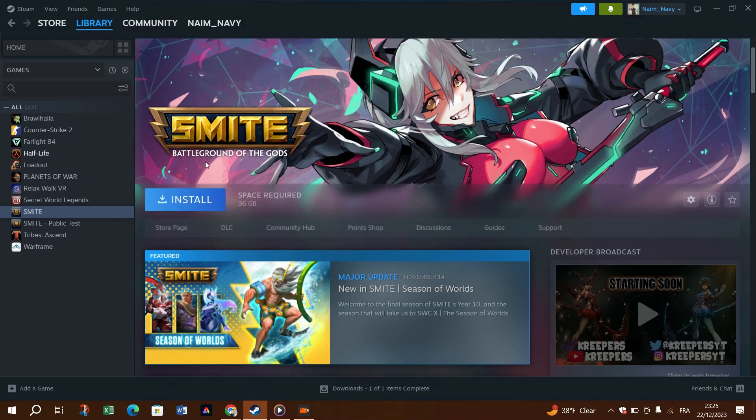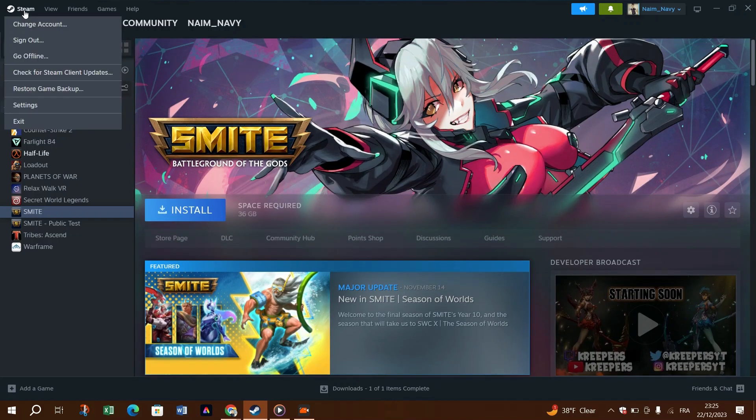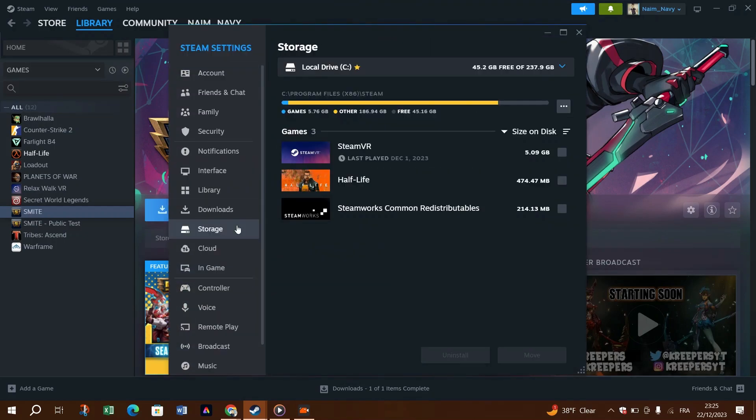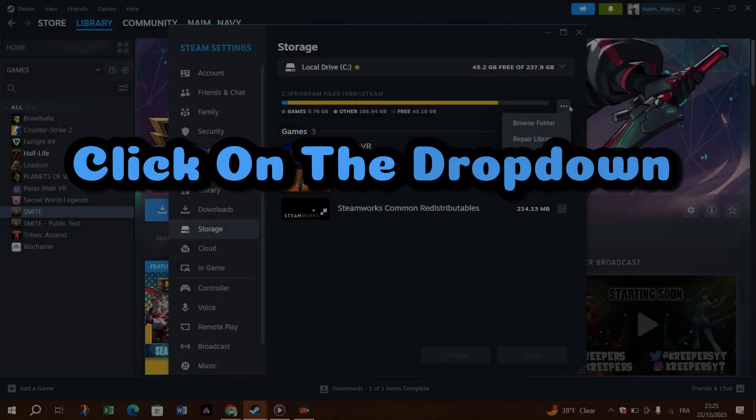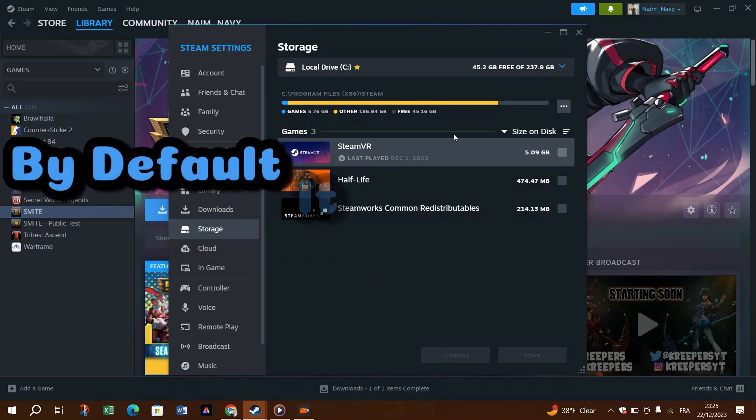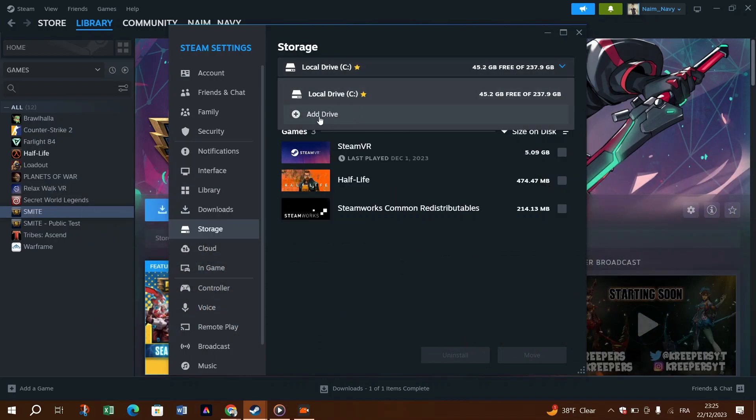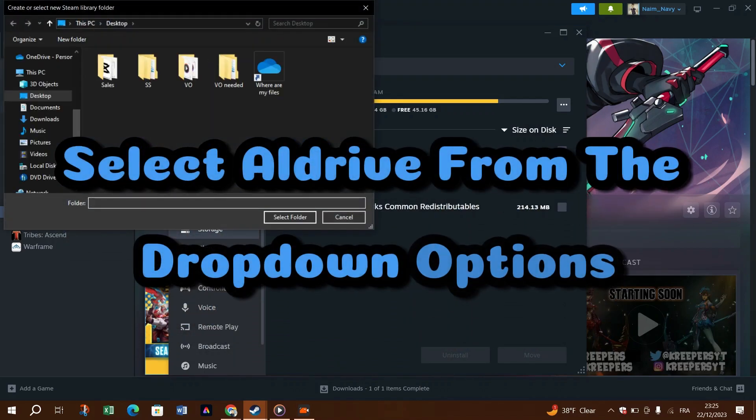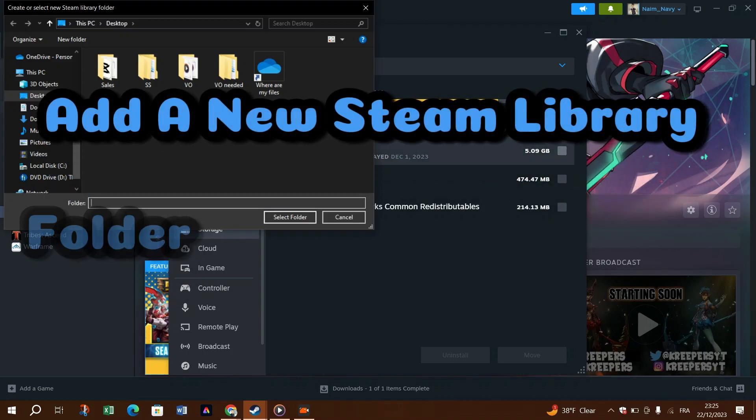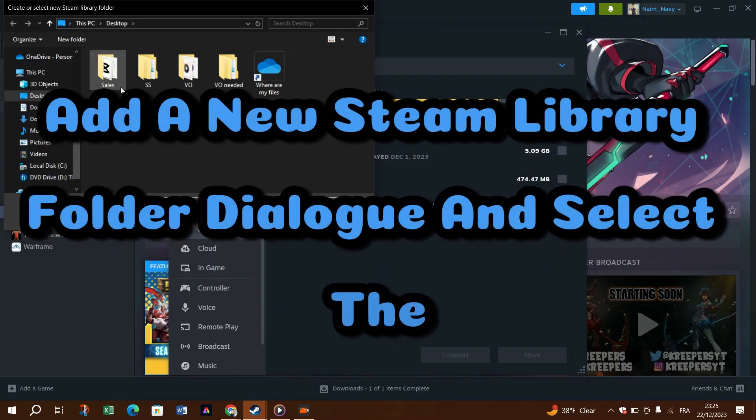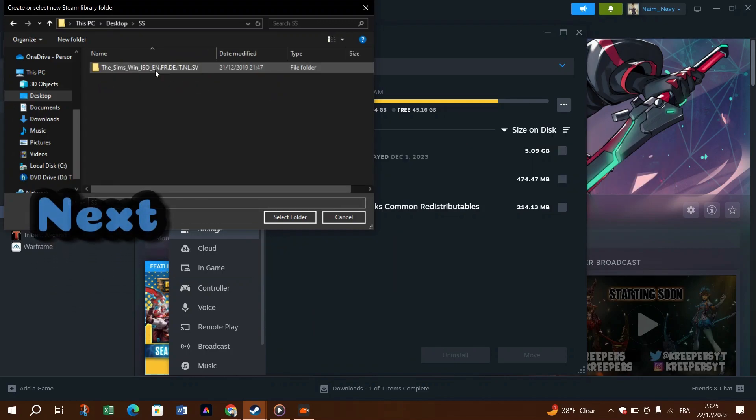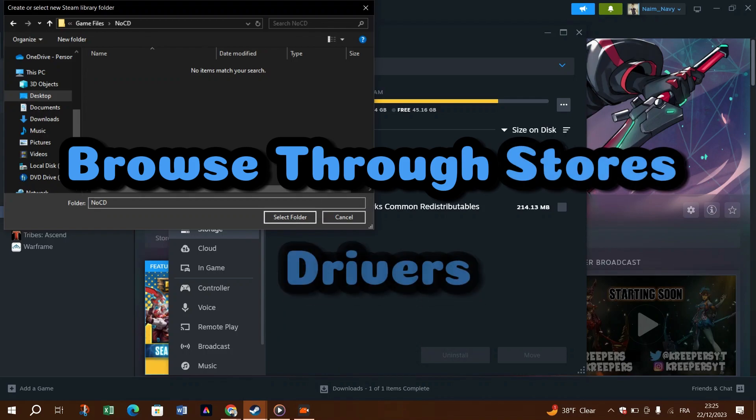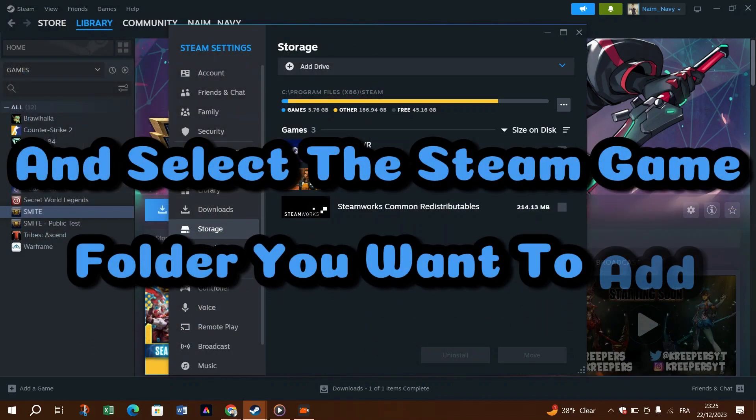Launch the Steam client and make sure you are not in Family View. Next, click on Steam in the top left corner and select Settings. In the Settings window, open the Storage tab in the left pane. Click on the dropdown under Storage. By default, it shows you the current game storage drive and location. Select Add Drive from the dropdown options. Click the dropdown in the Add a New Steam Library Folder dialog and select Let Me Choose Another Location. Next, click the Add button.